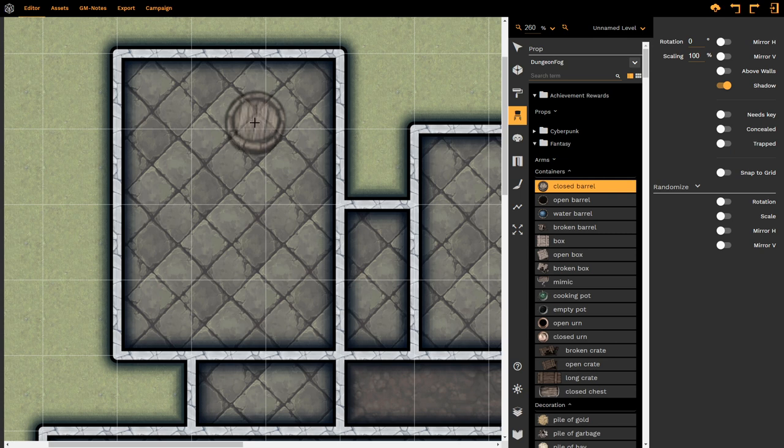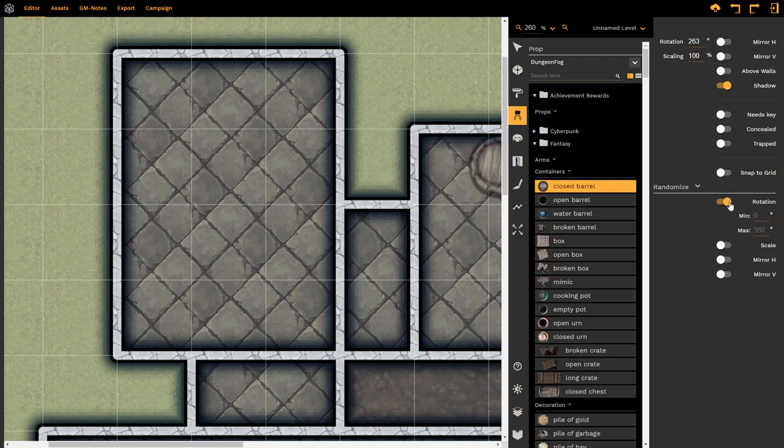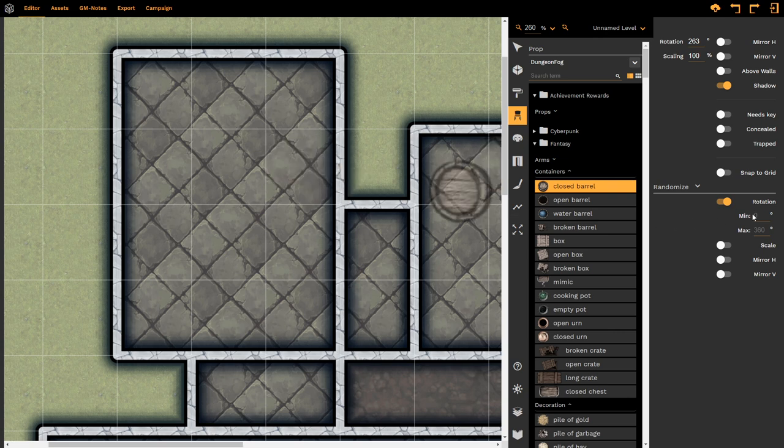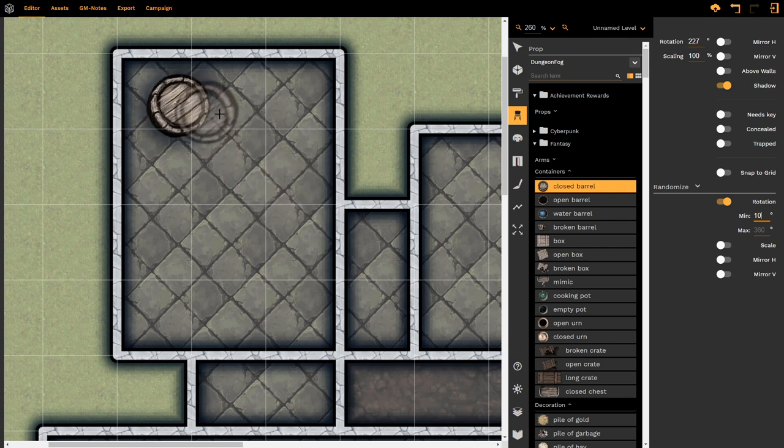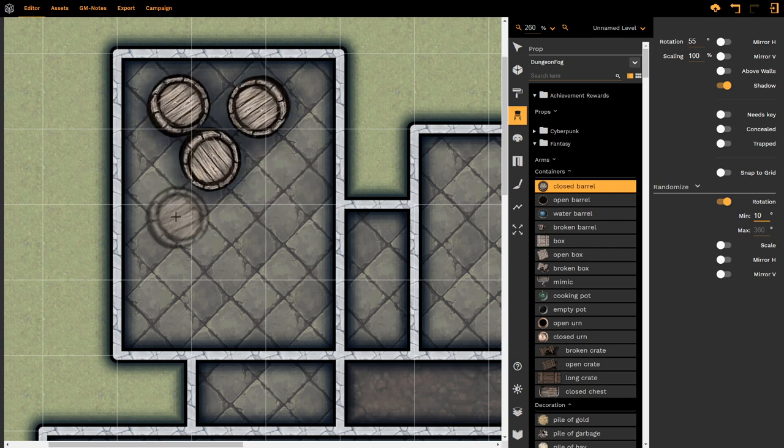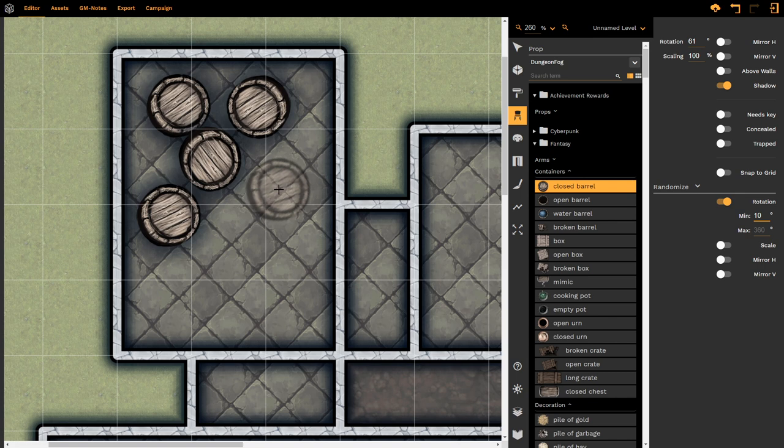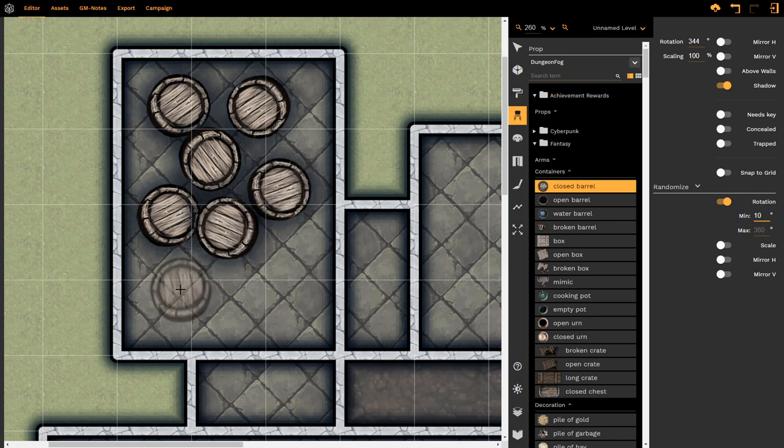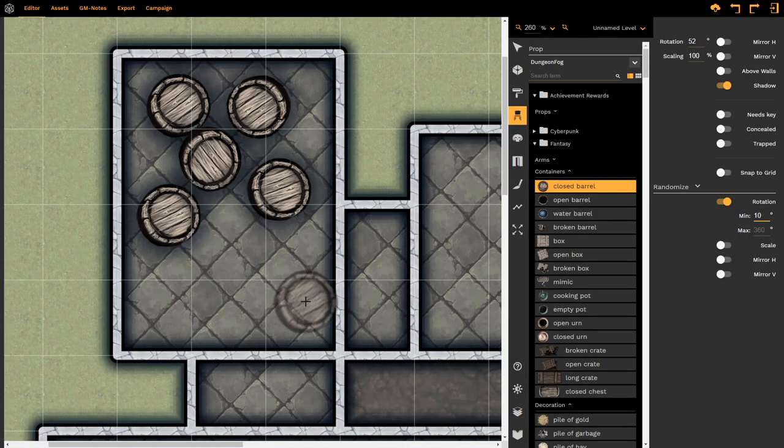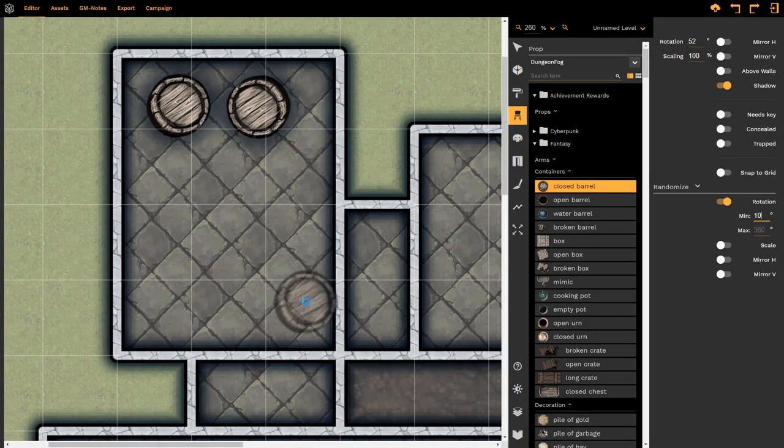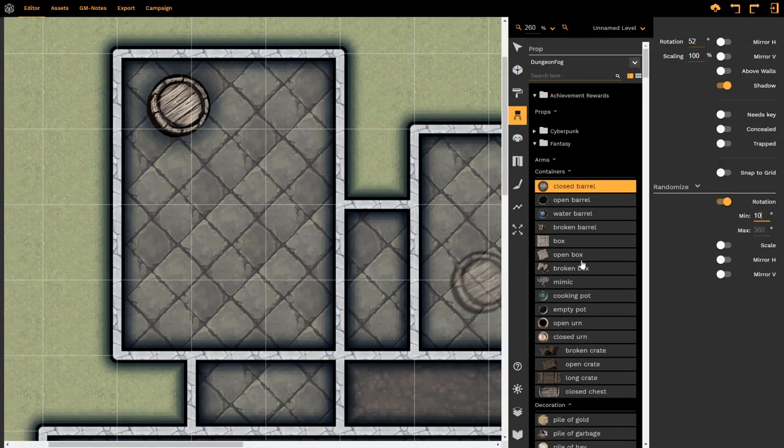What you don't have after you've placed the prop is the ability to randomize. If I select randomize, it will allow me to randomize the rotation of the object. If I select somewhere between, let's say, 10% and 360 degrees, which I don't have to type in, I can leave as default, then the prop will automatically start rotating as I place it. This is very powerful in terms of making these barrels look as if they're slightly different, not the same prop repeated.